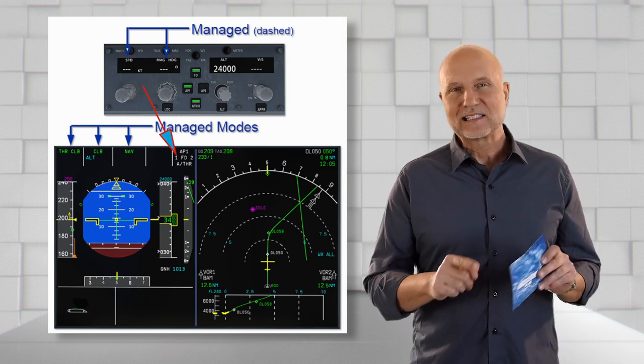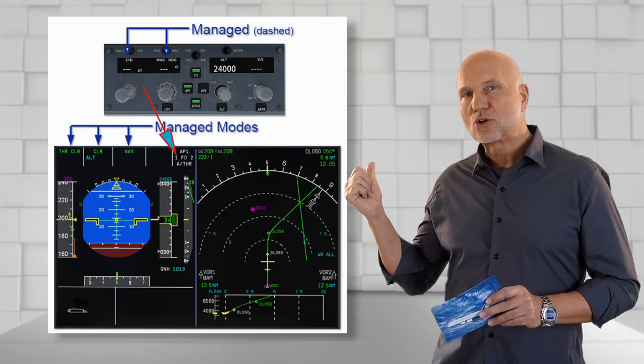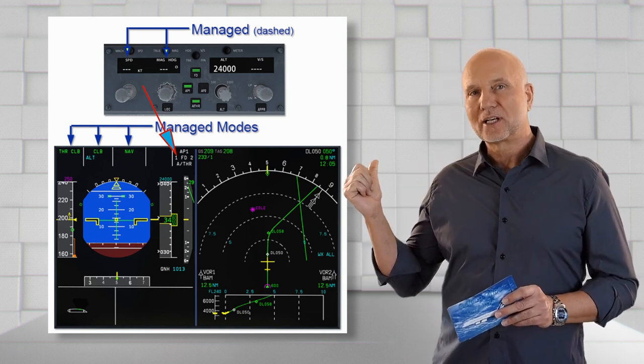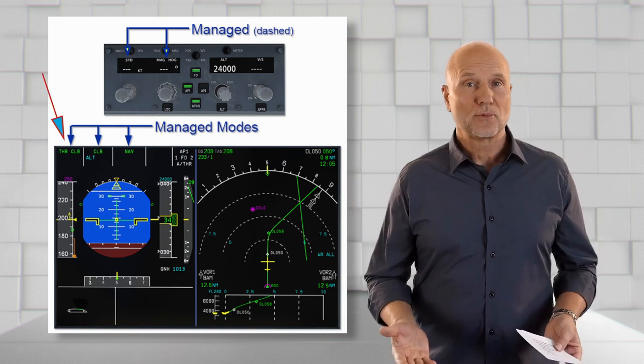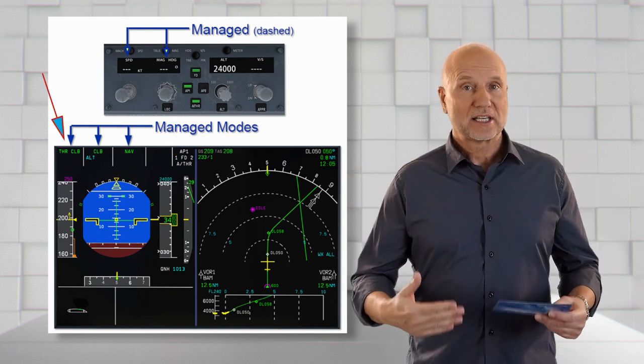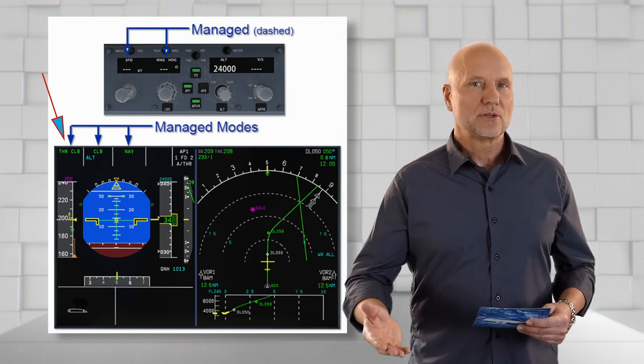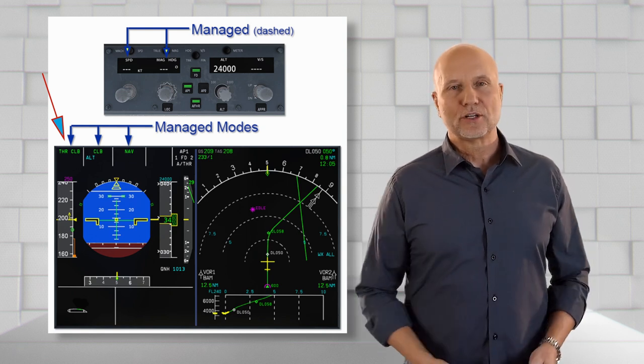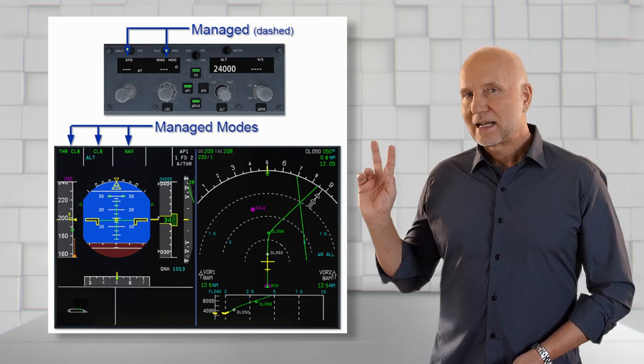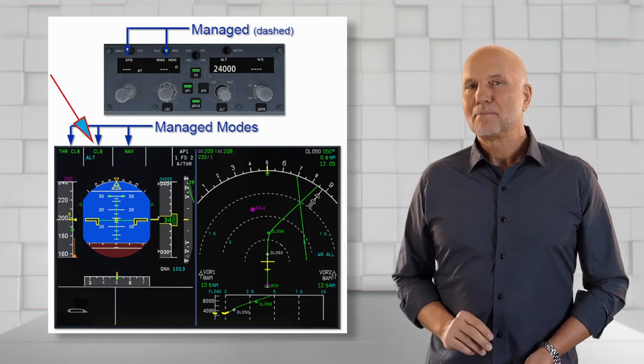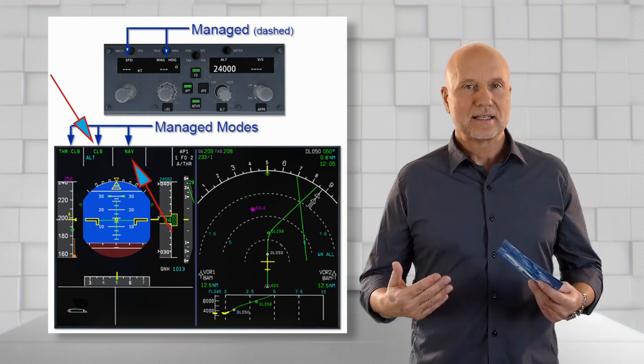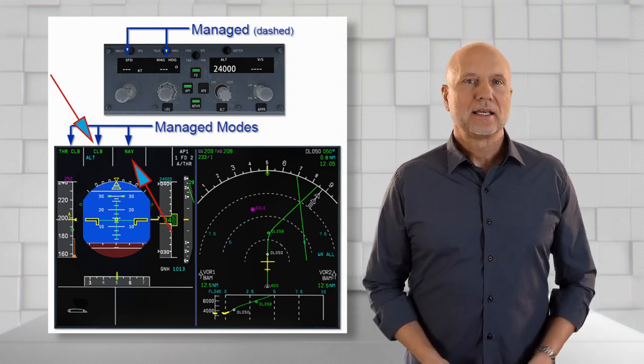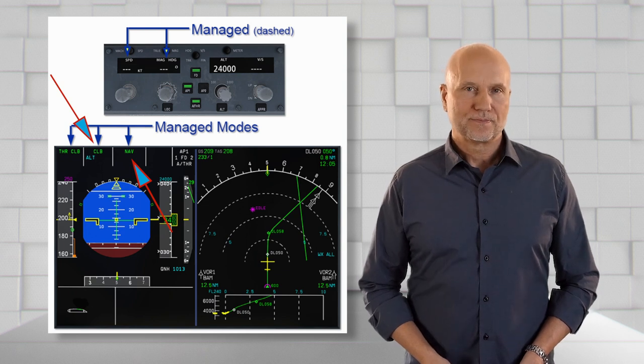The FMA confirms the selection. Autothrust is active as we see in the right column on the third line. The thrust mode is thrust climb as the aircraft is accelerating to the managed speed of 250 knots. Climb is a managed vertical mode and NAV is a managed lateral mode.